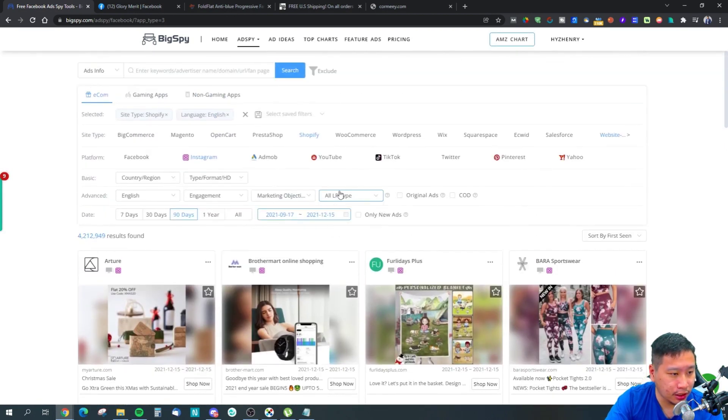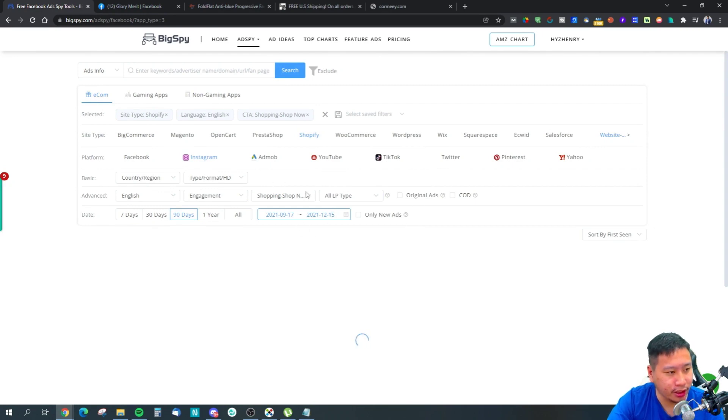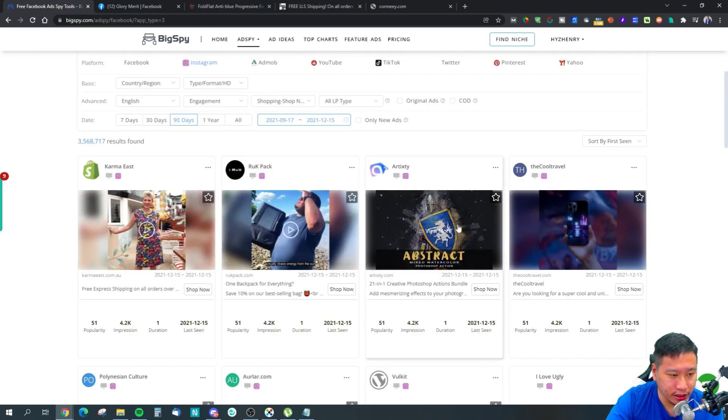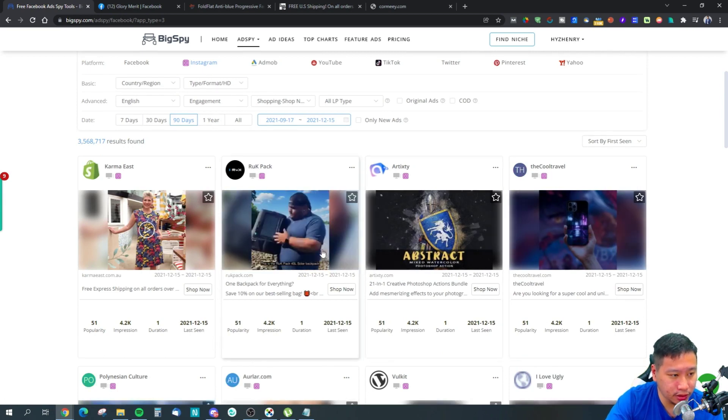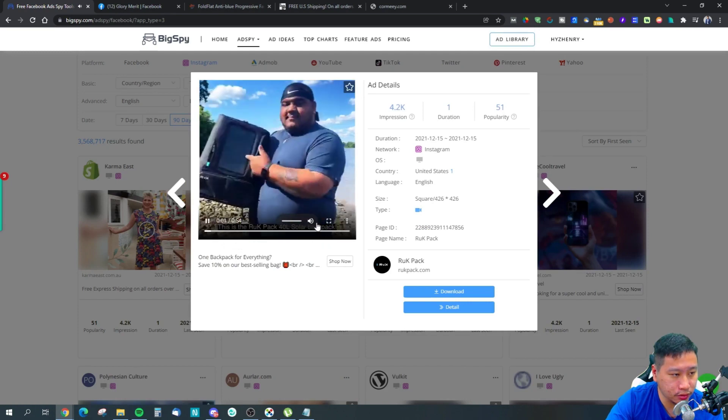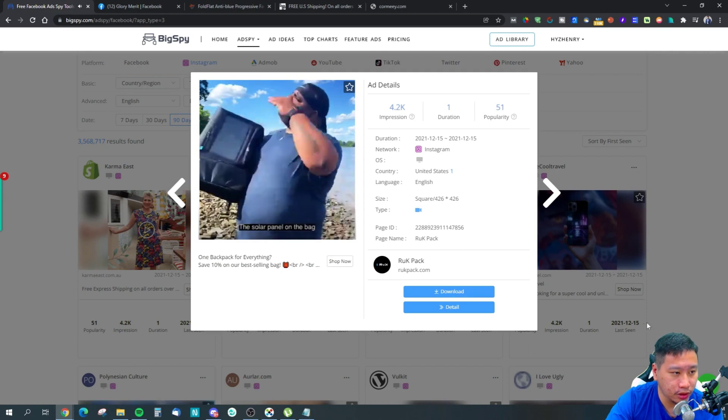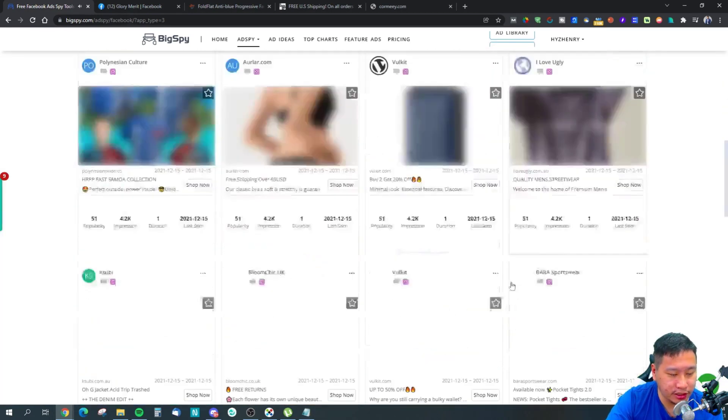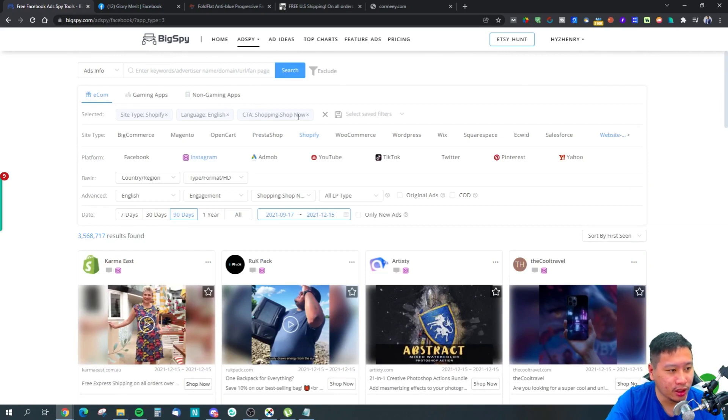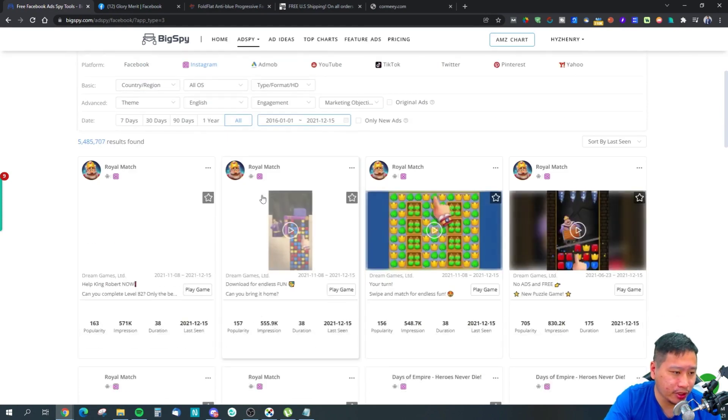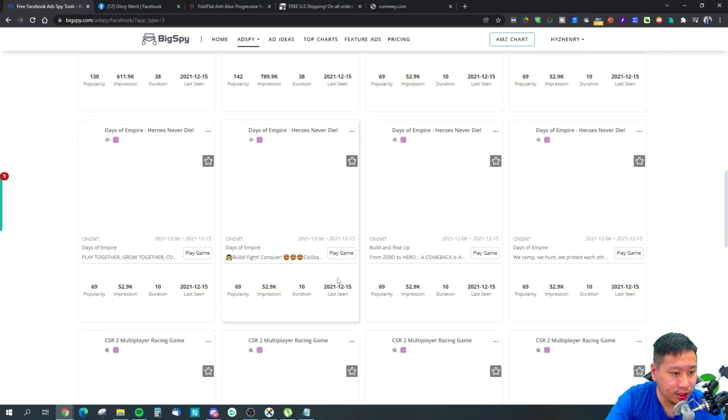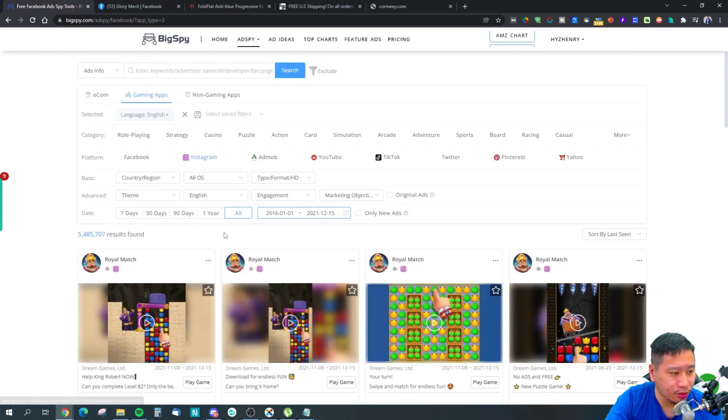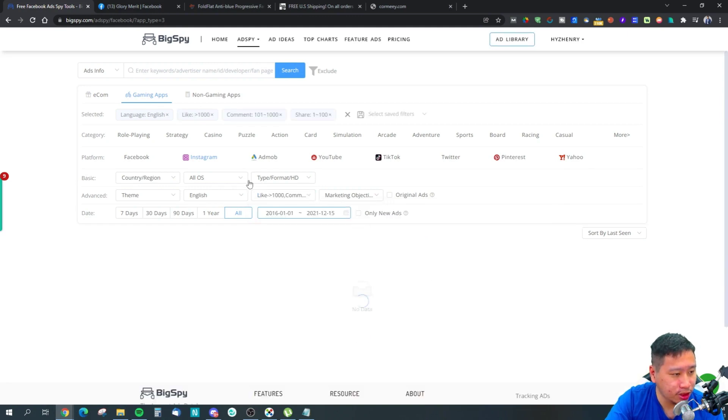These are some of the ads. We can set the marketing objective right to Shop Now, and then I guess we'll get a better idea of some of the products that are running right here. A backpack—this is the Rock Pack 40-liter solar backpack, my new favorite travel bag. Very nice. It's going to give you some ideas, right, like what kind of ads you can run. Let's check out if you're into gaming—if you have a gaming app and you want to run them. These are the ones that seem to be working. Let's look for high engagement on Facebook.